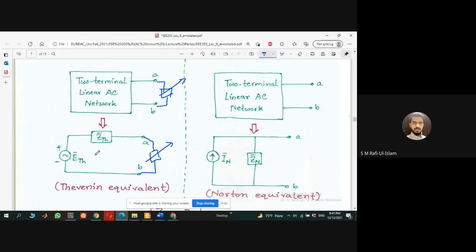The load could be a laptop, a mobile phone, a sensor, a television — anything. For that case the whole thing is replaced by a single voltage source along with a series impedance. The voltage source is called the Thevenin voltage, and that resistance — in a DC circuit it's called the Thevenin resistance, but for an AC circuit we call it the Thevenin impedance. We have learned this in circuit theory and will be revising it.